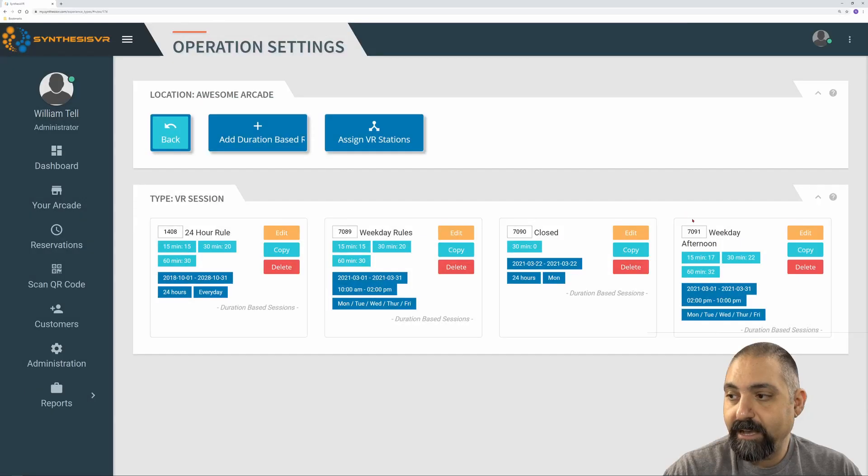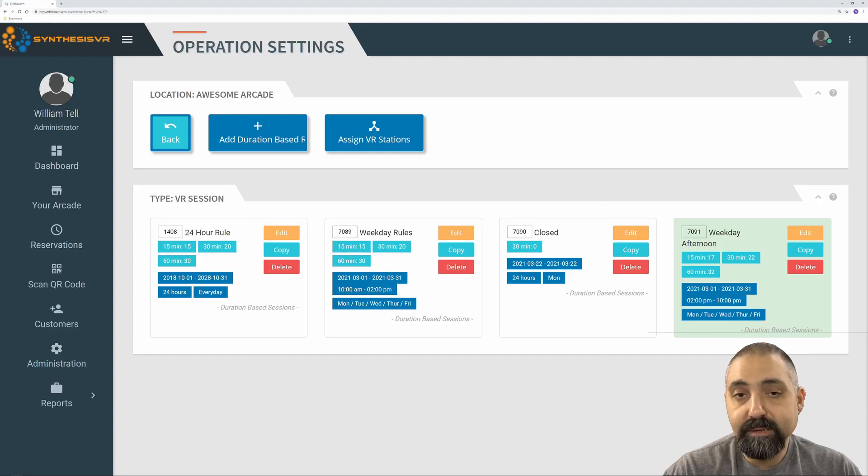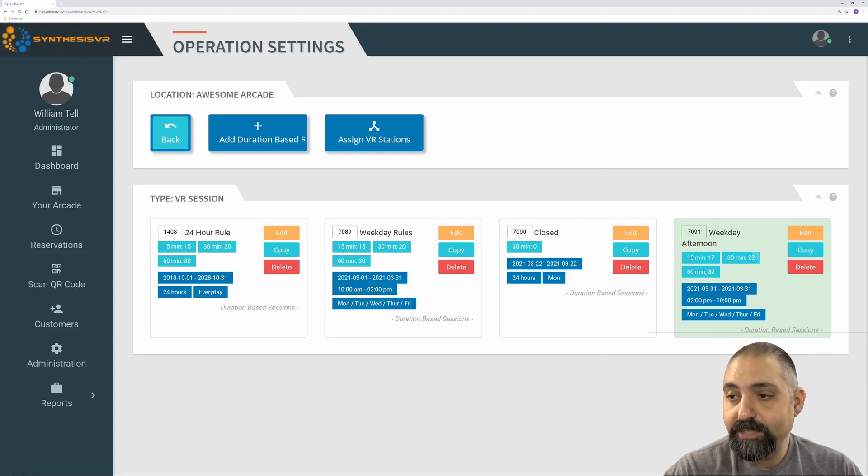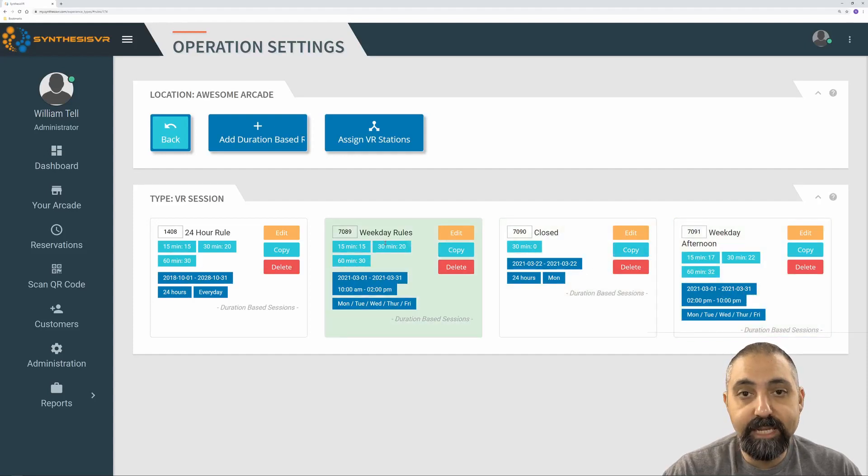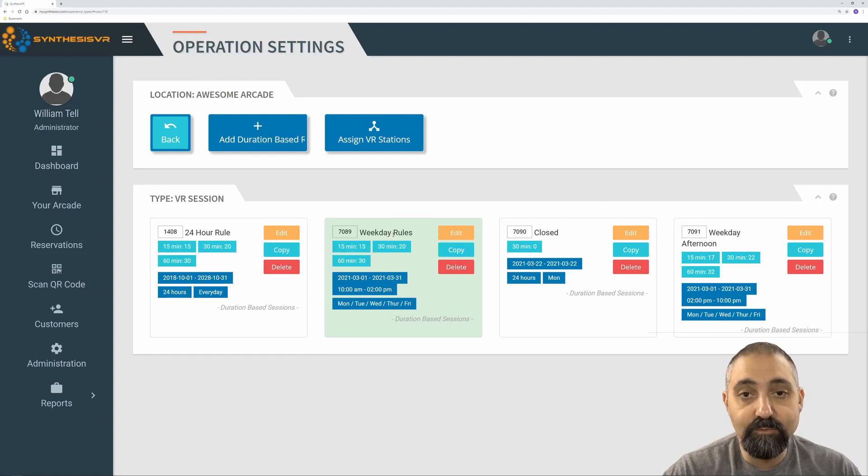Now if I look, I have a weekday afternoon rule that applies from 2 p.m. to 10 p.m. And it's a little pricier than my weekday morning rules, which I might end up renaming this to do that.